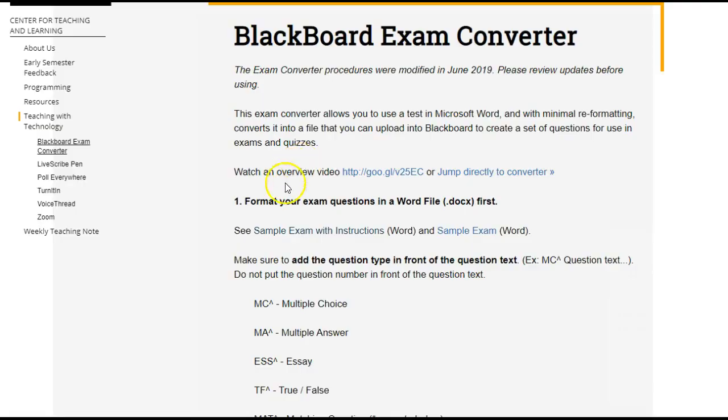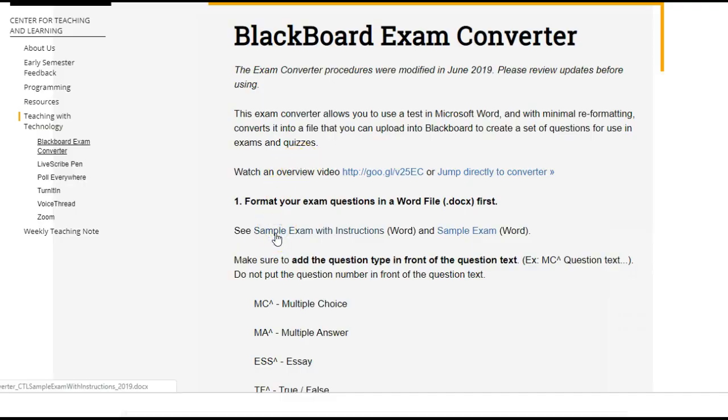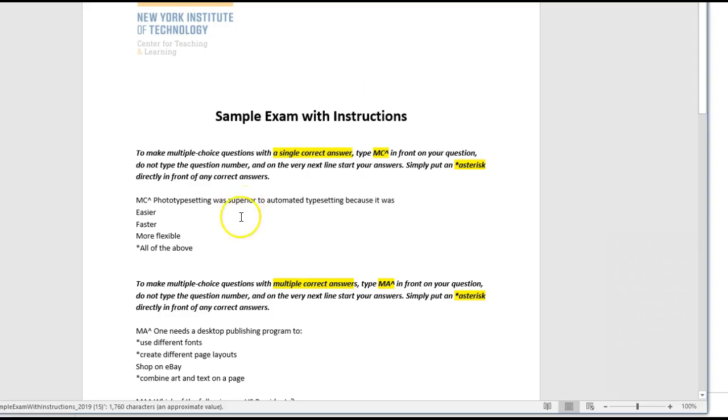Click on Sample Exam Converter on the webpage and watch it download. Open this file to learn about how to create an exam in Blackboard.